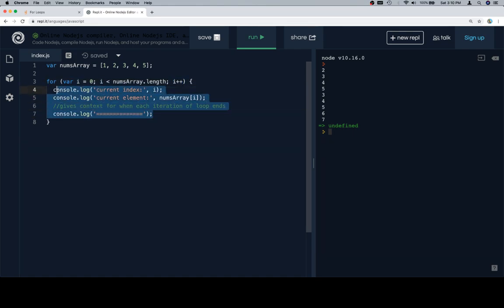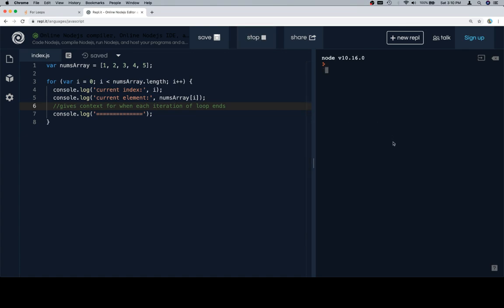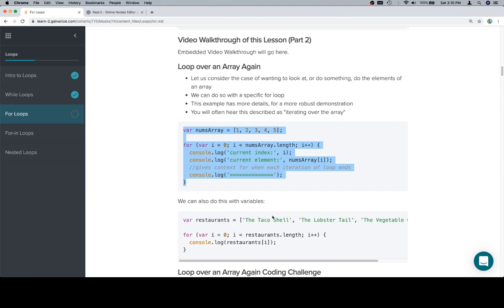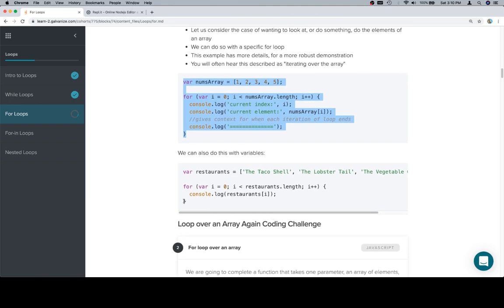And we just put this in here to remind ourselves of what's going on, so we can have a clear vision of the output. It should be very familiar given the while loop.